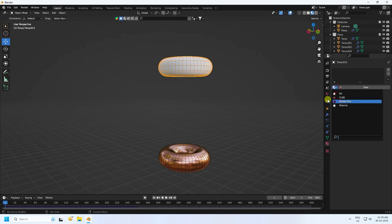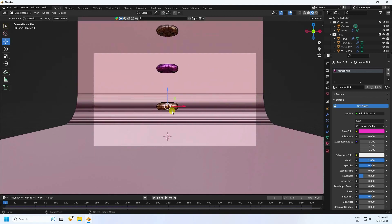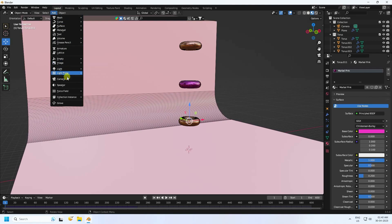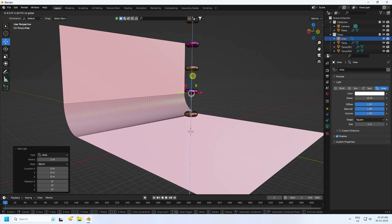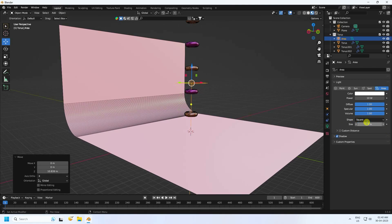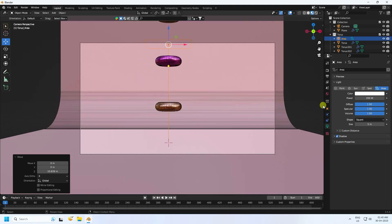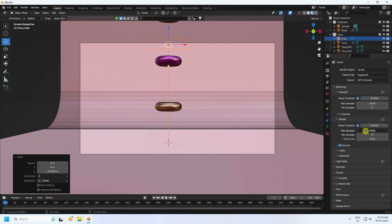Go to frame zero with the camera view. Add an Area Light, move it up, set size to 5 and power to 200. Go to Render Settings, set the engine to Cycles, enable GPU, and set max samples to 256.